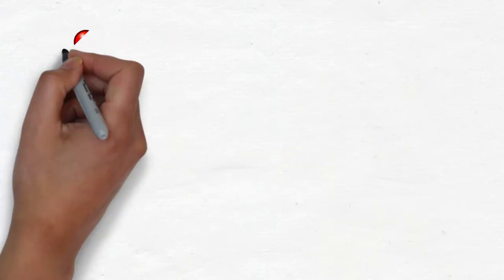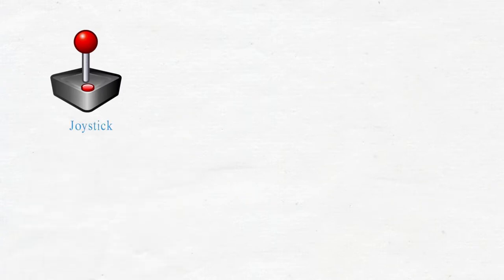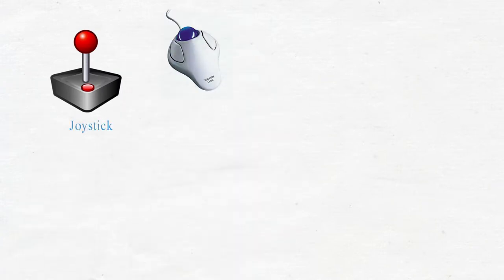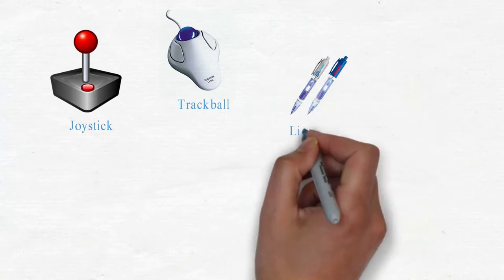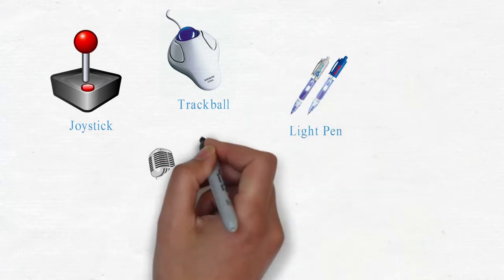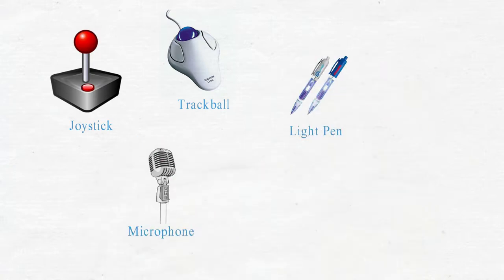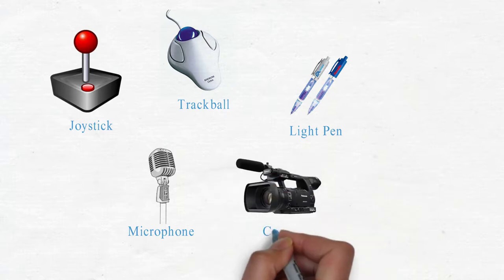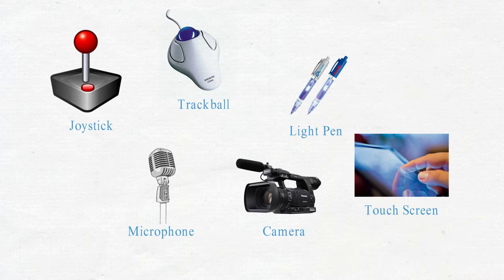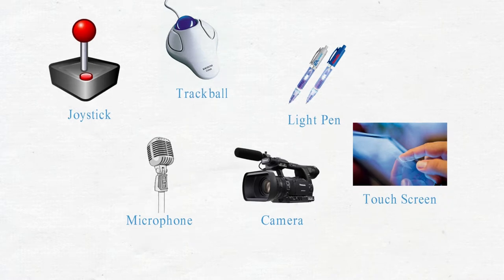There are many input devices like joystick for gaming, trackball for moving the pointer, light pen for object selection, microphone for storing sound in digital form, camera to capture images and store them in the computer, and touch screen for touch display.